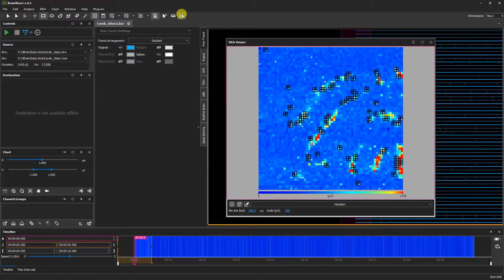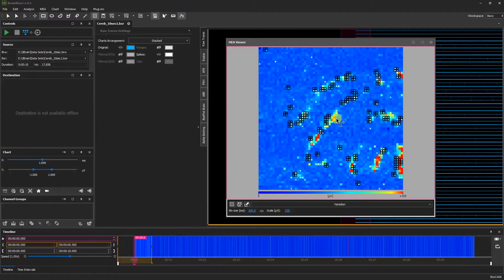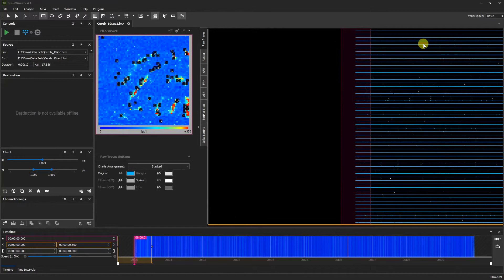Finally, we have a counter tool which, when selected, allows us to click and place different counters across our MEA viewer map. To return the MEA viewer to the dock, click the dock back button.